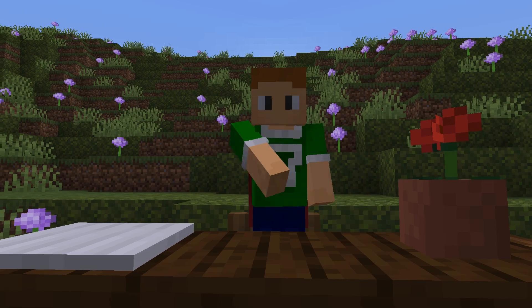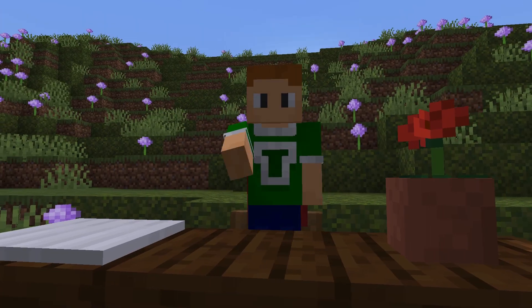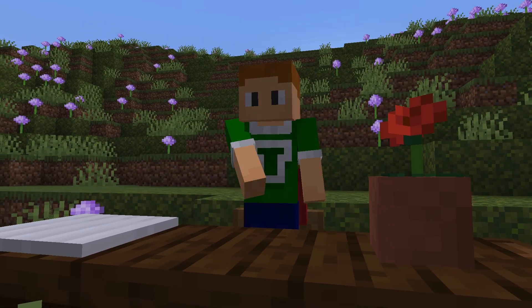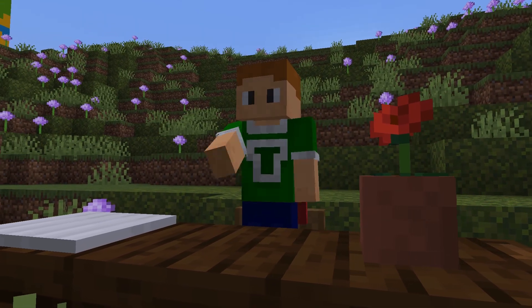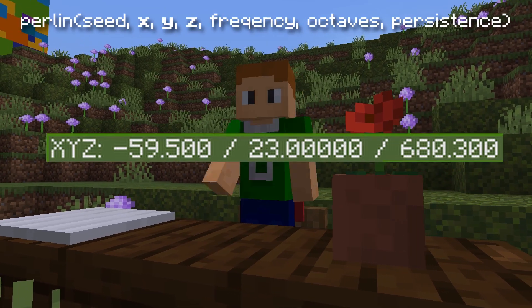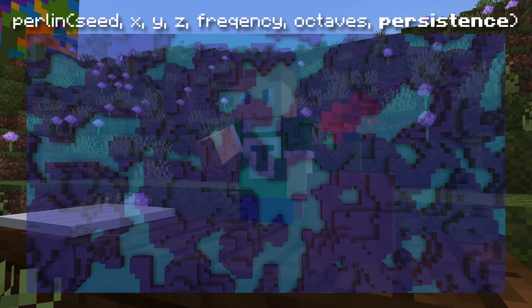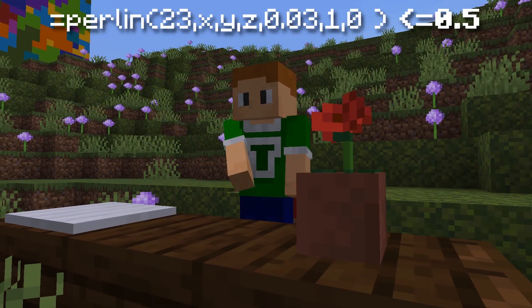Okay, so Perlin Noise — let's do it. There are a few parameters you need to learn about Perlin Noise. They are: the seed, coordinates, frequency, octaves, persistence, and threshold.